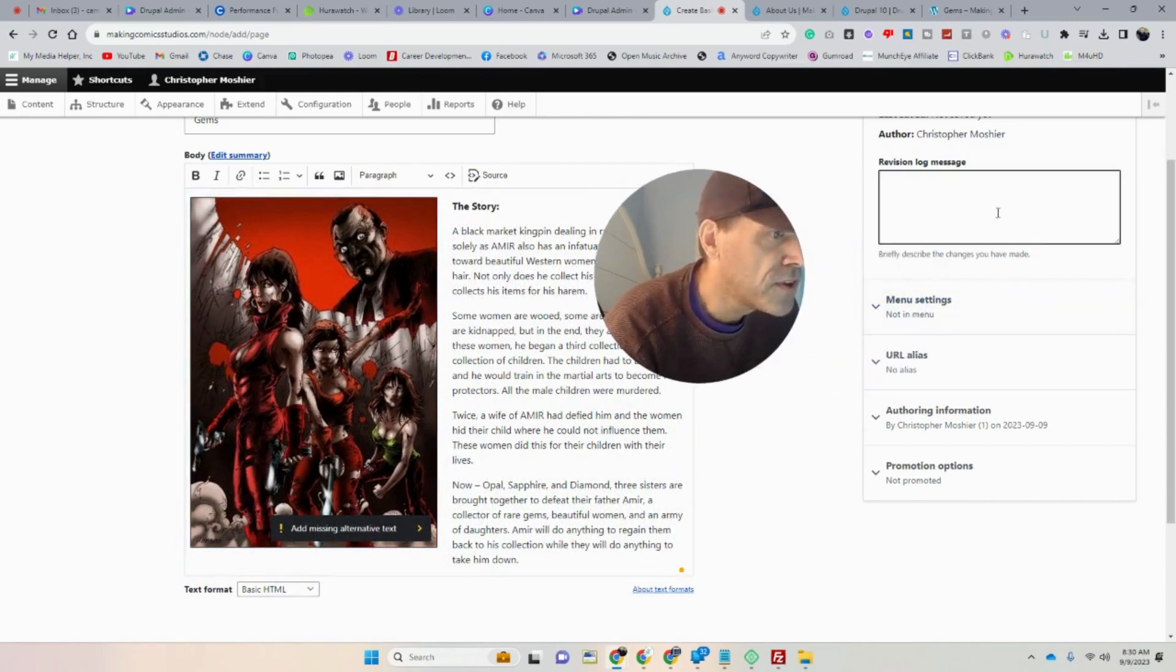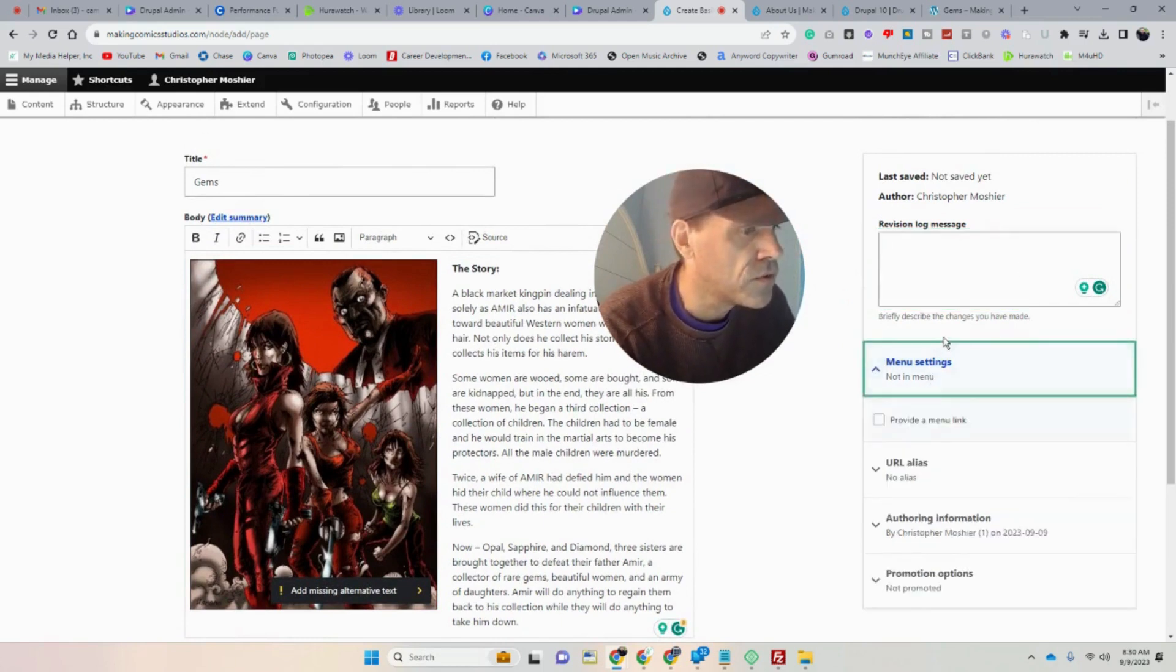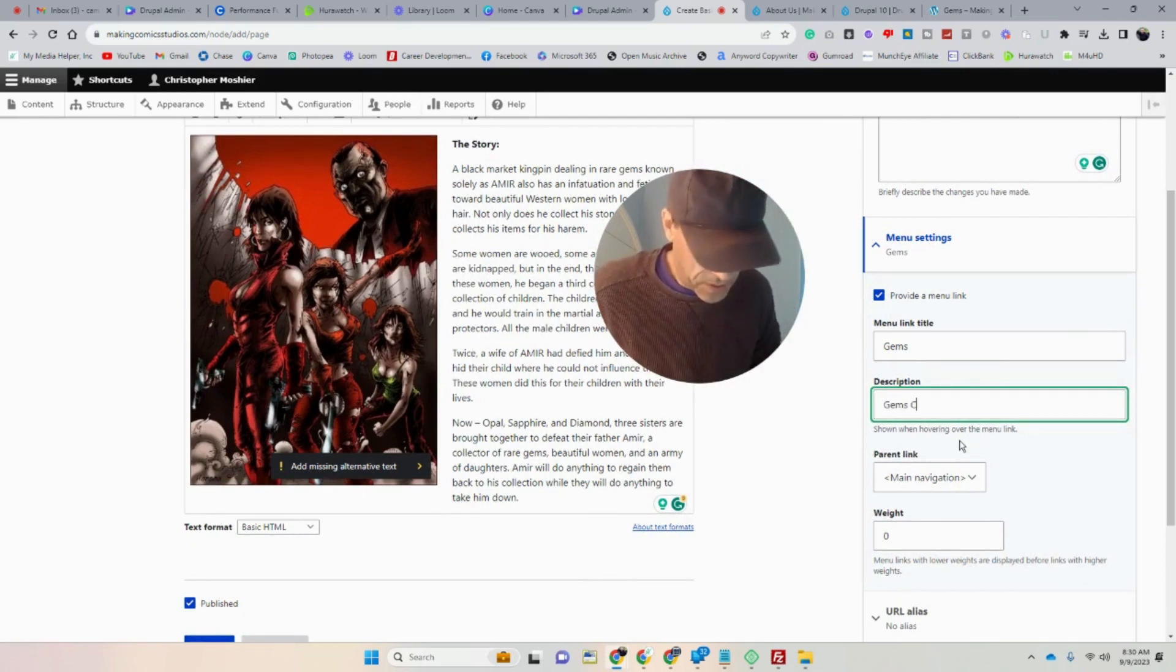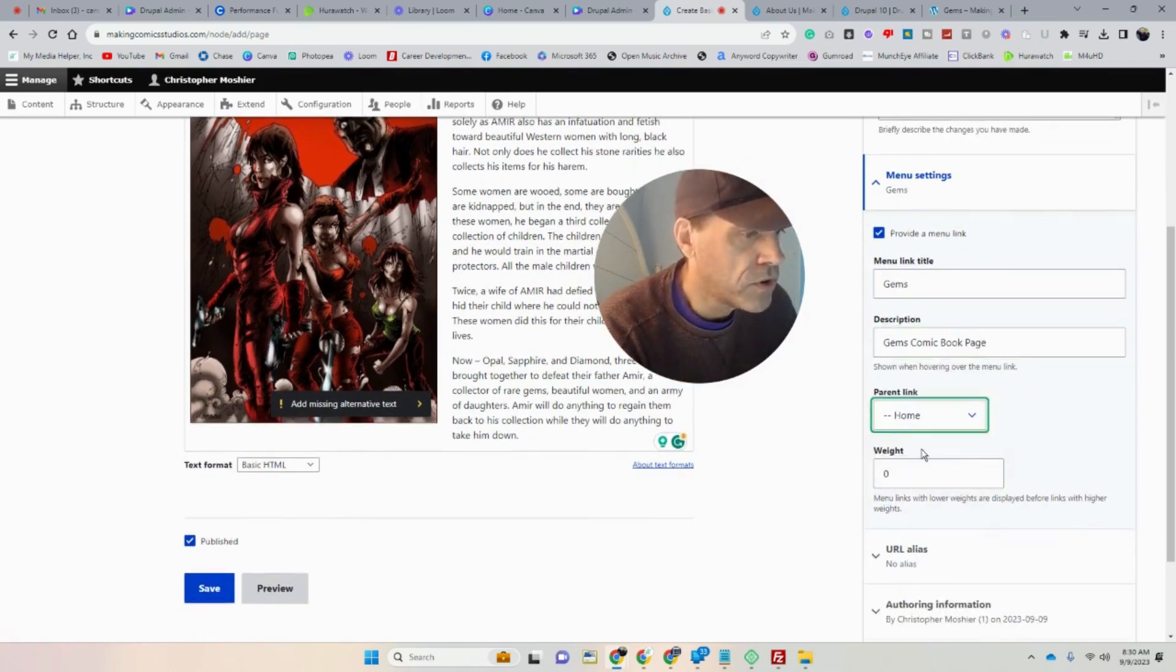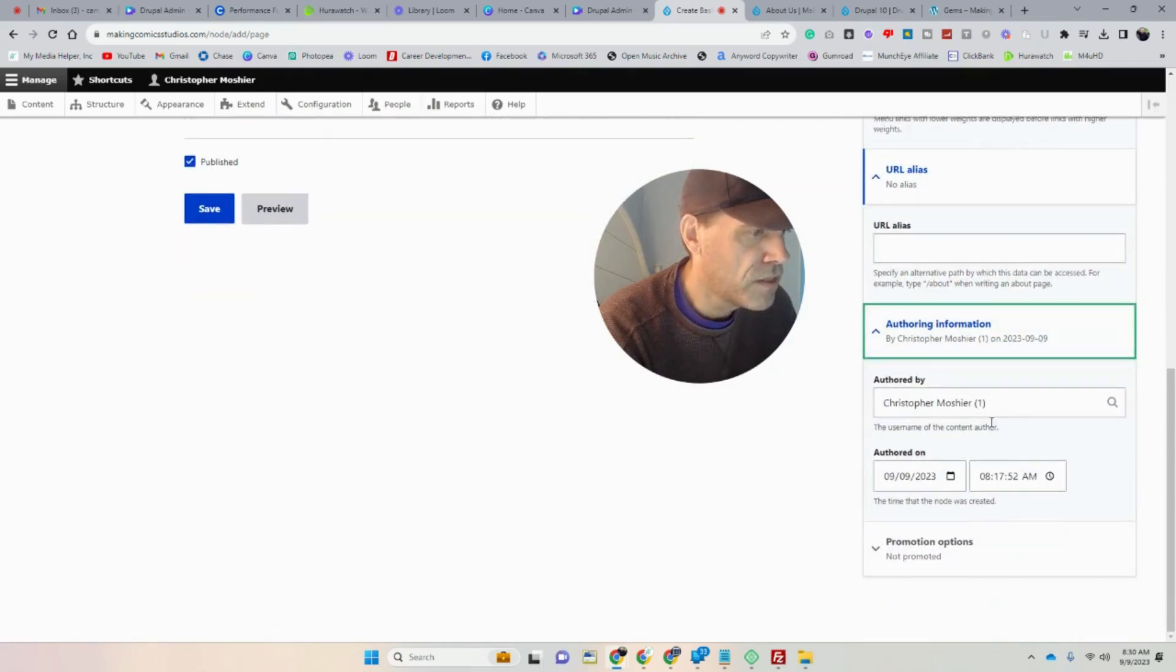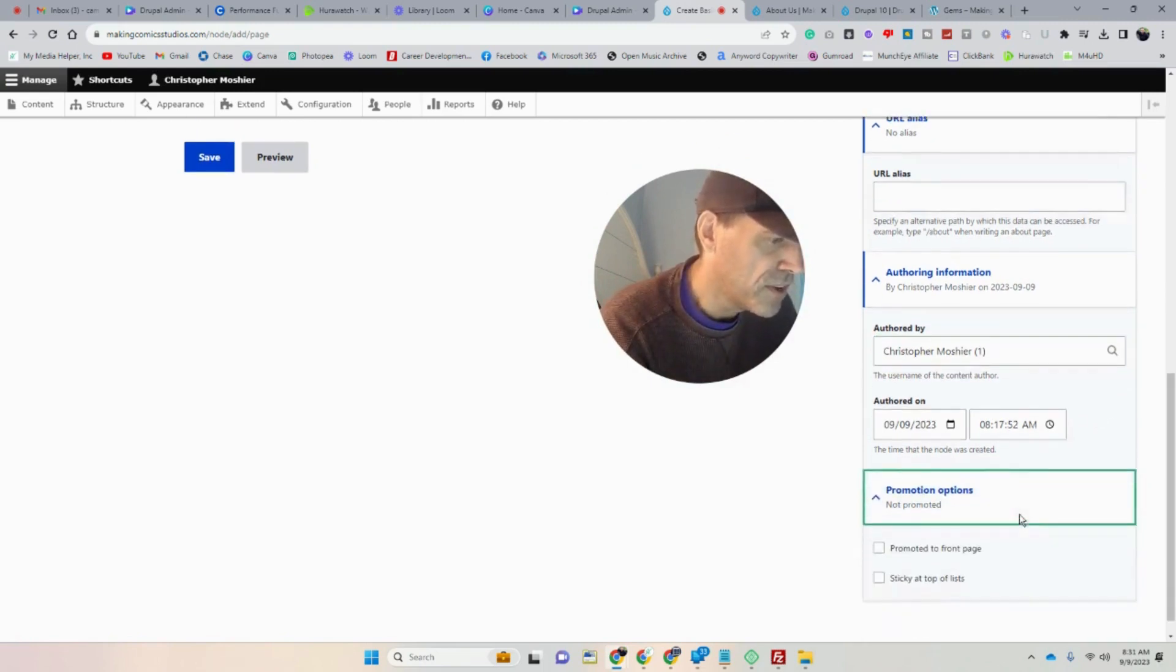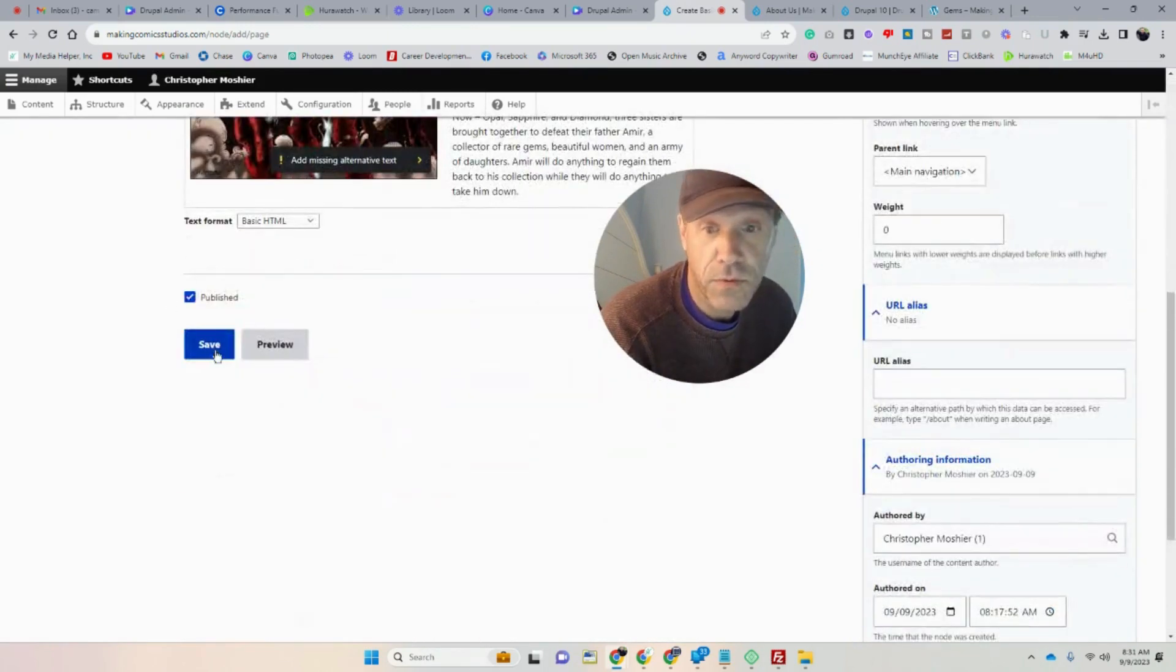So as far as in there, if you want to make yourself some notes, as far as why you revise the page or anything, obviously there's notes. So let's provide a menu link this time. Menu link title is going to be Gems. Description, I don't know, Gems comic output. So I'm going to put on the main navigation. So we'll click home or actually have the main navigation. So weights, I'm just going to leave it at zero. No alias. I'm the author. Why does it have a one on there? I don't know why that is. I'll have to figure that out. And the date, obviously you can change the date if you want. Promote to front page, not necessary. And then we're going to save.